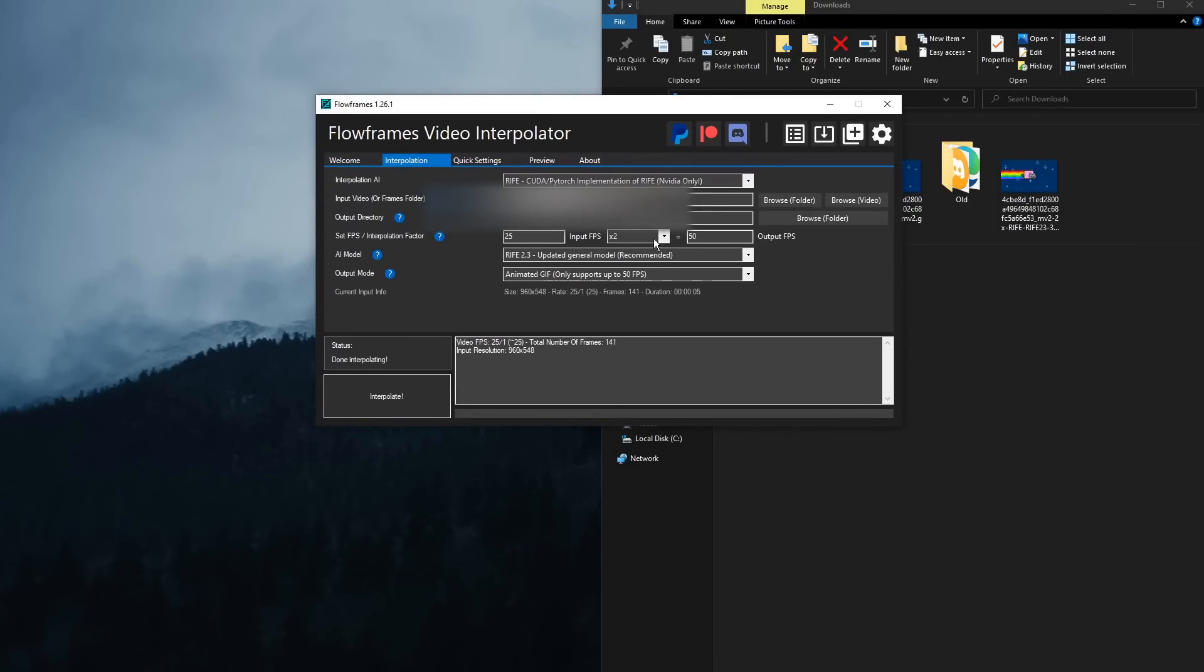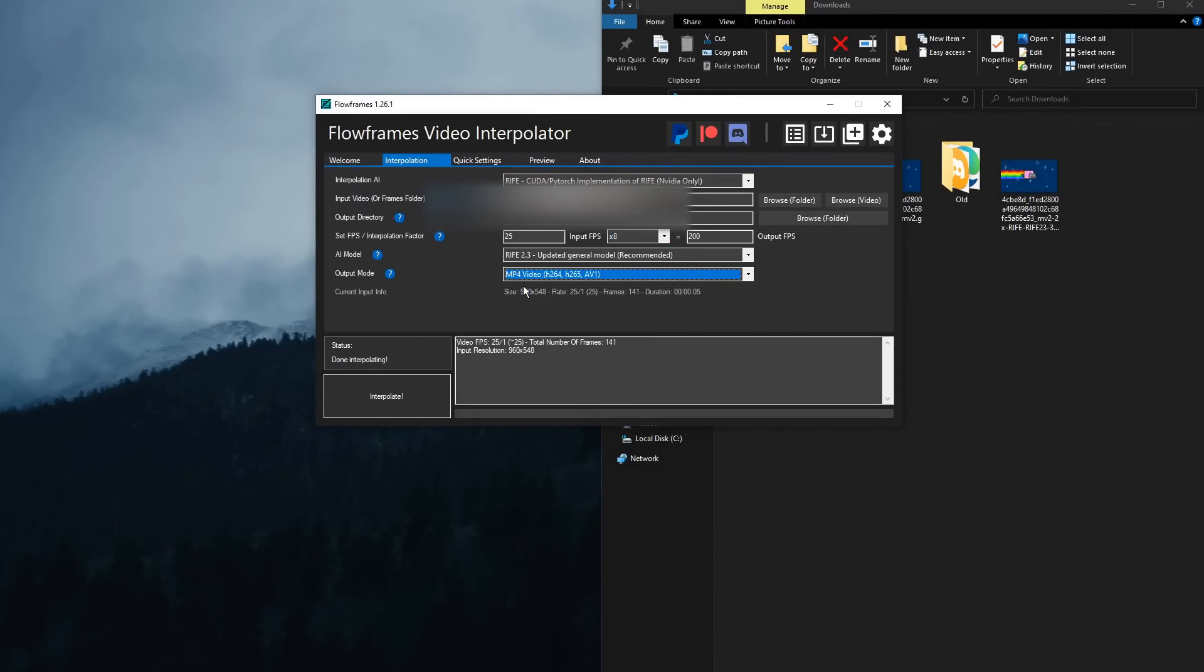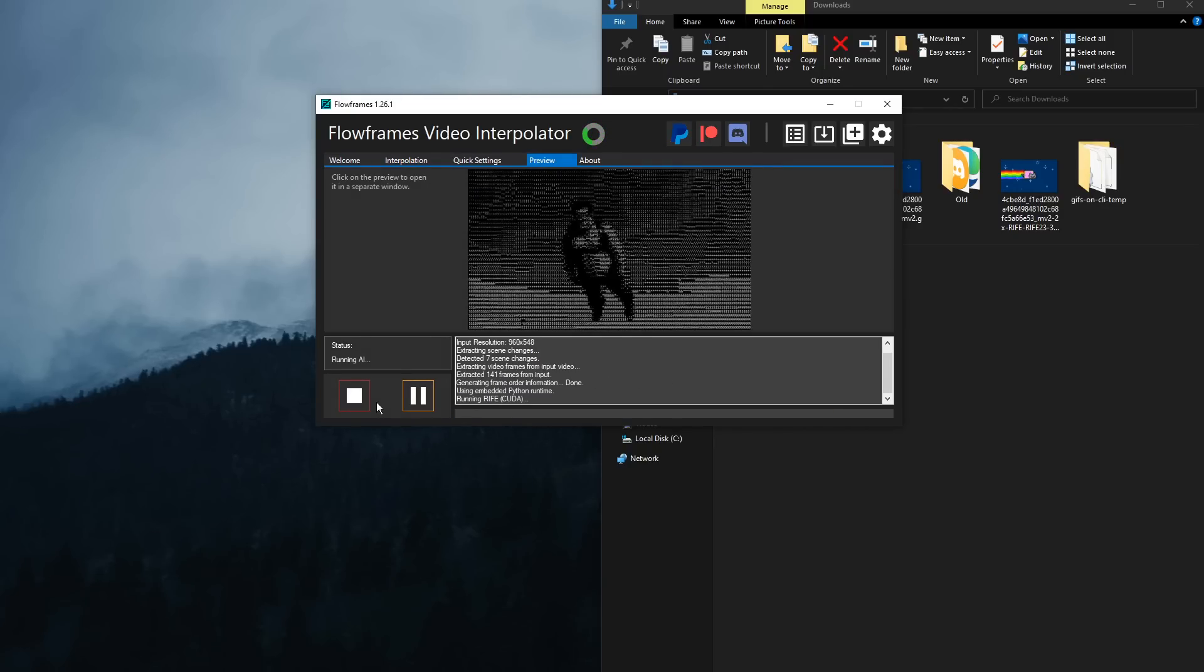If I set the interpolation factor to eight times, and then set it as an MP4 video, and I click Interpolate, it's going to take a long time.